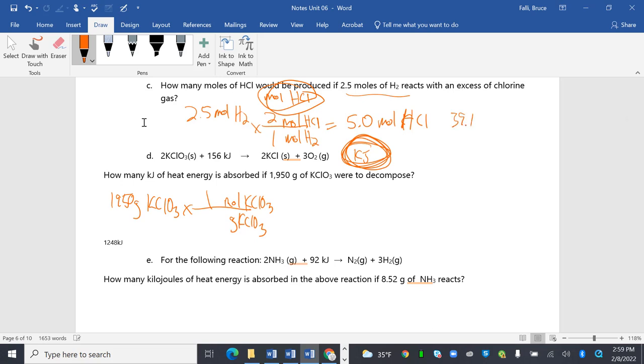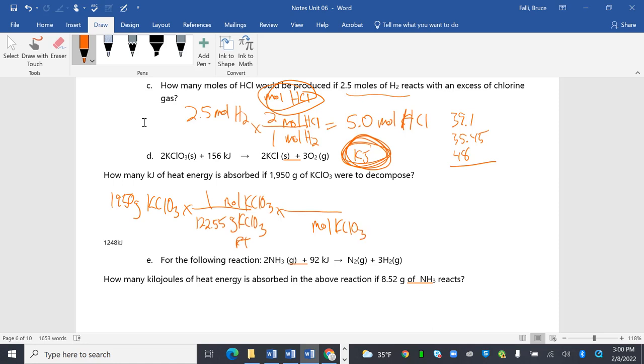Potassium is 39.1. Chlorine is 35.45. Oxygen, three oxygens are 48. 39.1 plus 35.45 plus 48 is 122.55. And those numbers came from the periodic table. Now I'm in moles of KClO3, so I want to get out of moles of KClO3 and go into kilojoules. But remember, I can't go into moles of kilojoules, so I just put kilojoules on top. Because there's a relationship here between KClO3, 2, and kilojoules, 156. So 1950 divided by 122.55 times 156 divided by 2 is 1241 kilojoules.